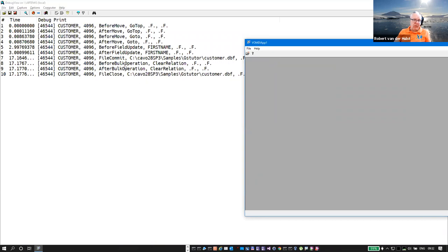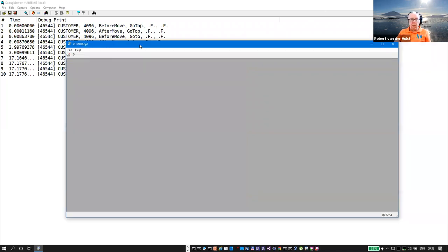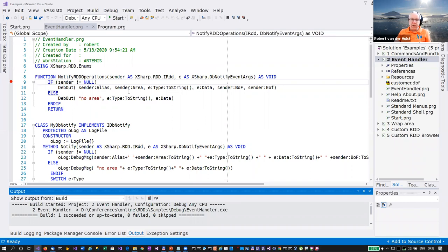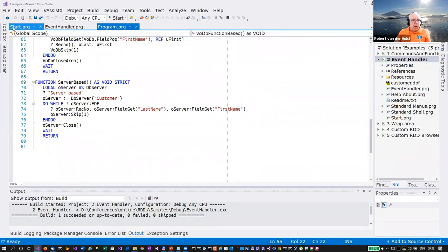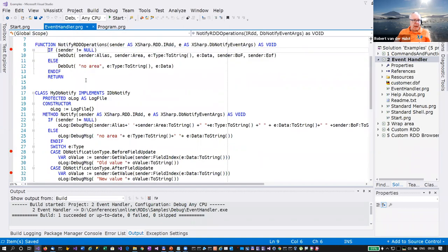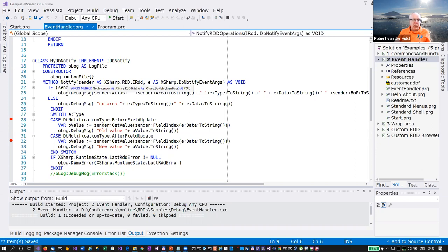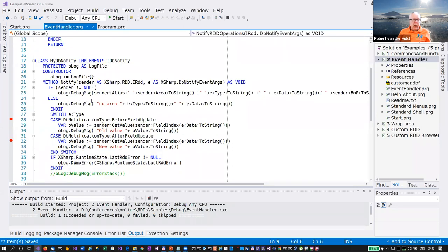This particular function allows you to monitor events. Be smart — don't do too much in the event handlers, because if you start playing with the sender RDD object your application may get confused. I'll show a different implementation: this is now an object that implements IDbNotify. This could also be a Shell object. Now not the delegate is called, but this particular method is called, and as you can see the prototype of the method is the same as the prototype of the function.